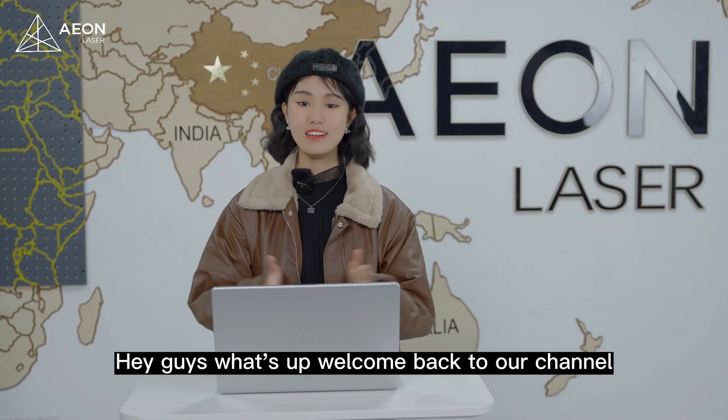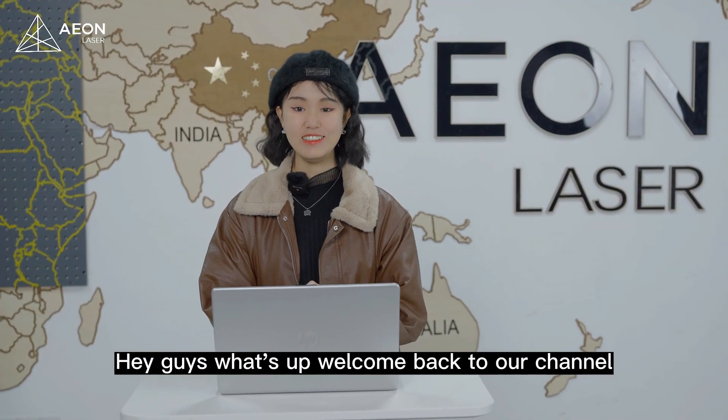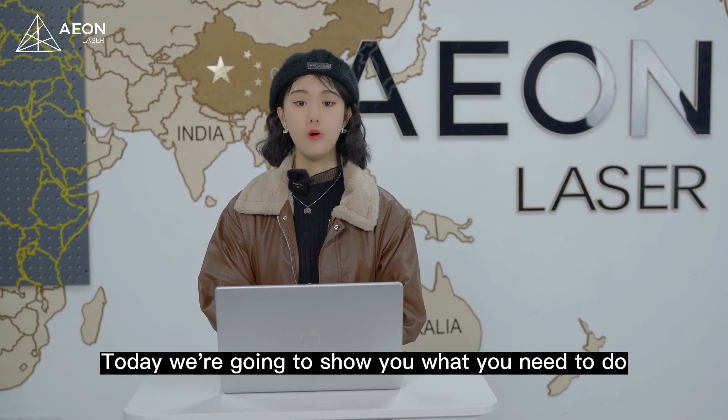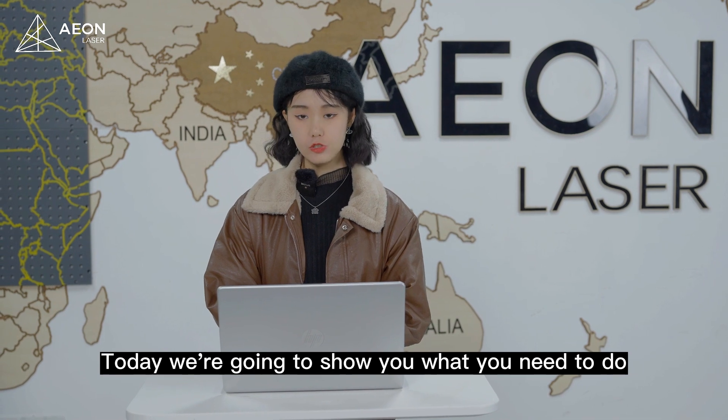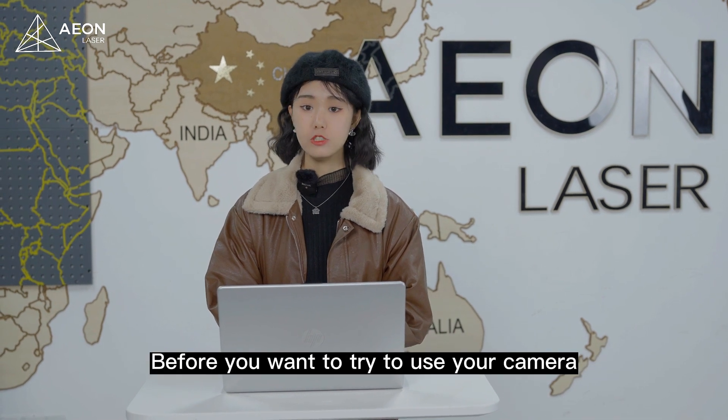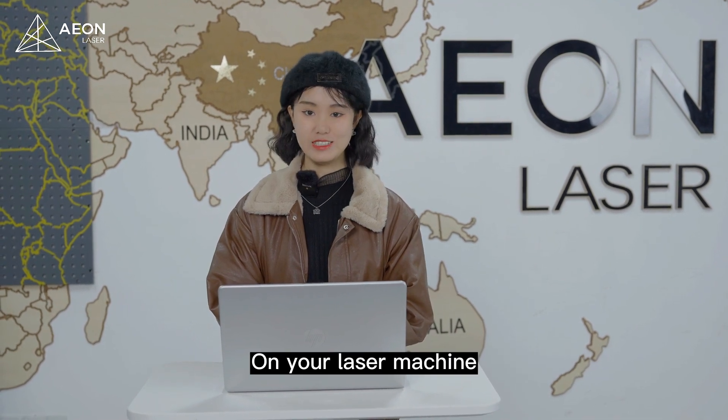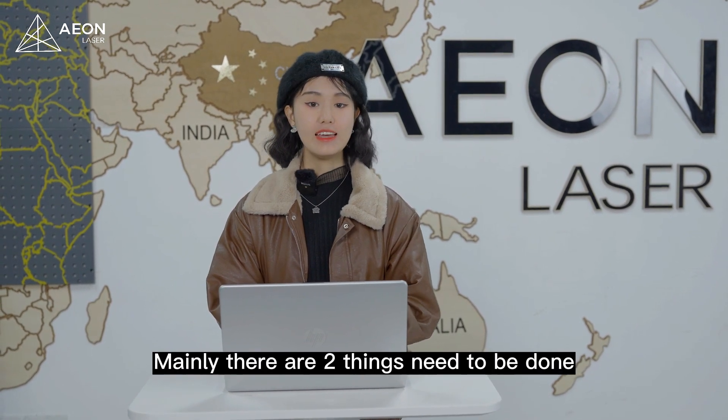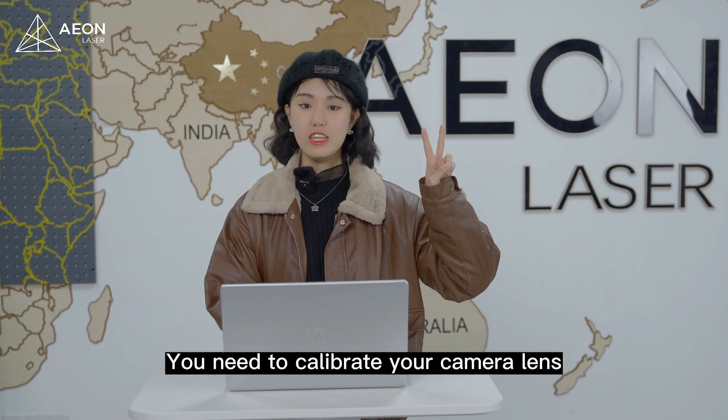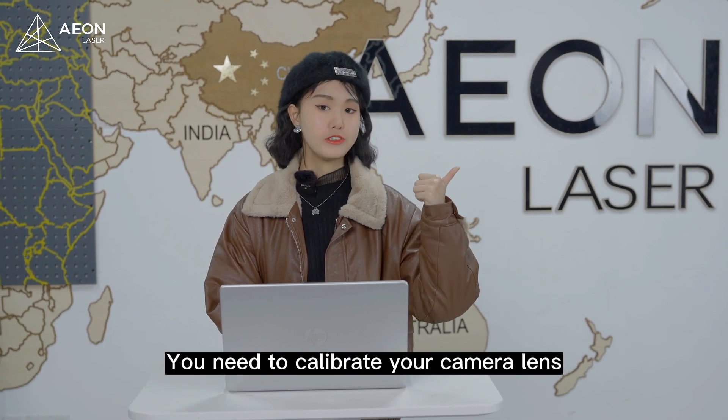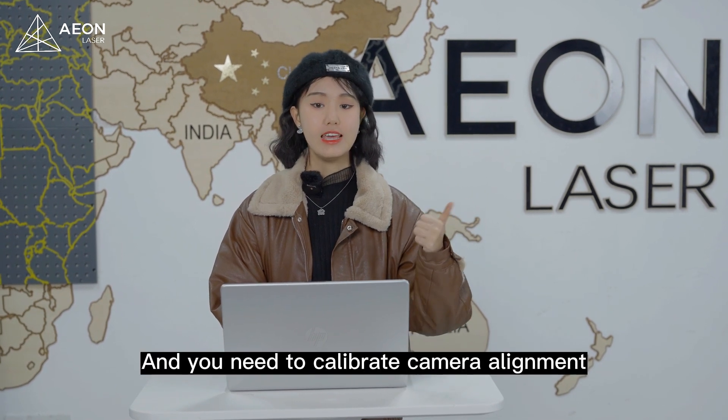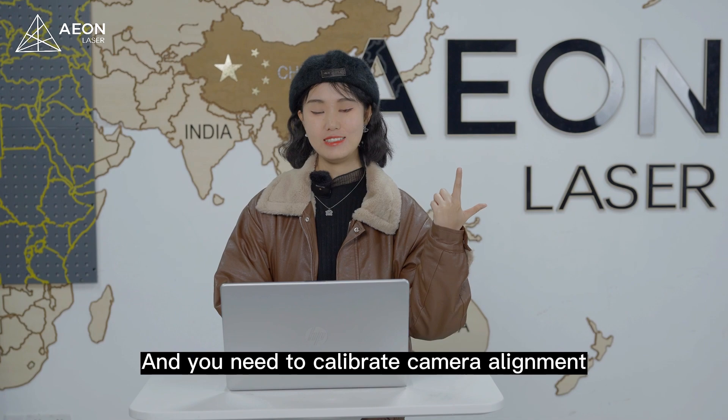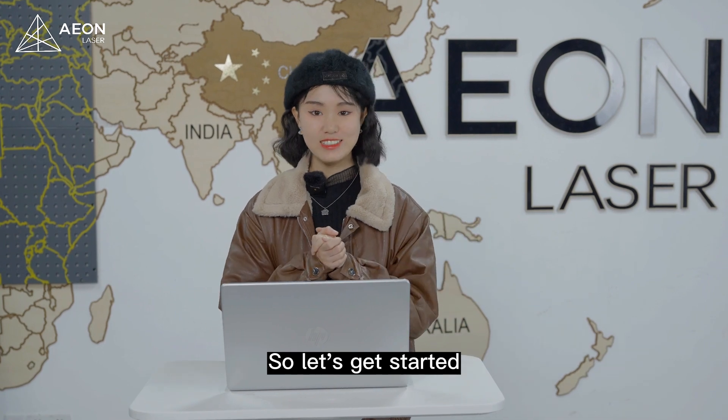Hey guys, what's up? Welcome back to our channel. Today we're going to show you what you need to do before you want to try to use your camera on your laser machine. Mainly, there are two things need to be done. You need to calibrate your camera lens and you need to calibrate your camera alignment. So let's get started.